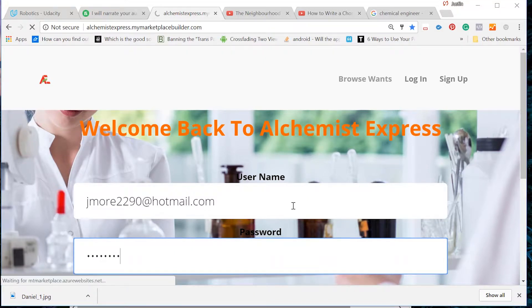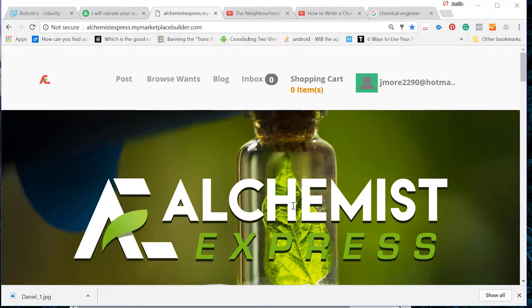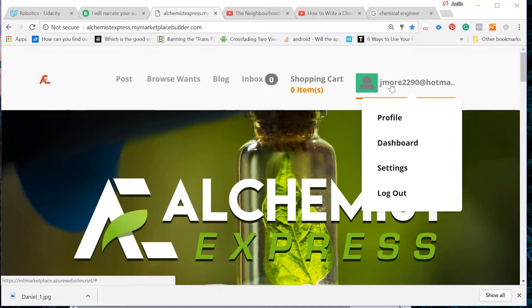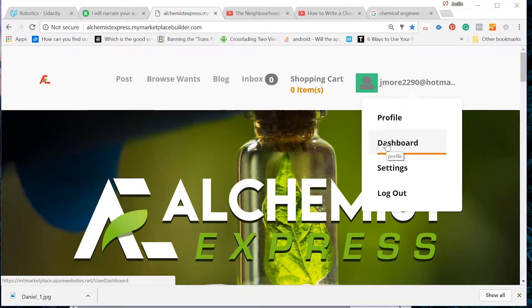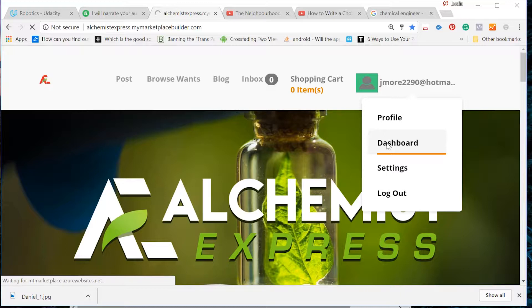Once you are logged in, click your profile tab in the upper right corner of the screen. A drop down menu should appear. Navigate to the Dashboard option and click it.